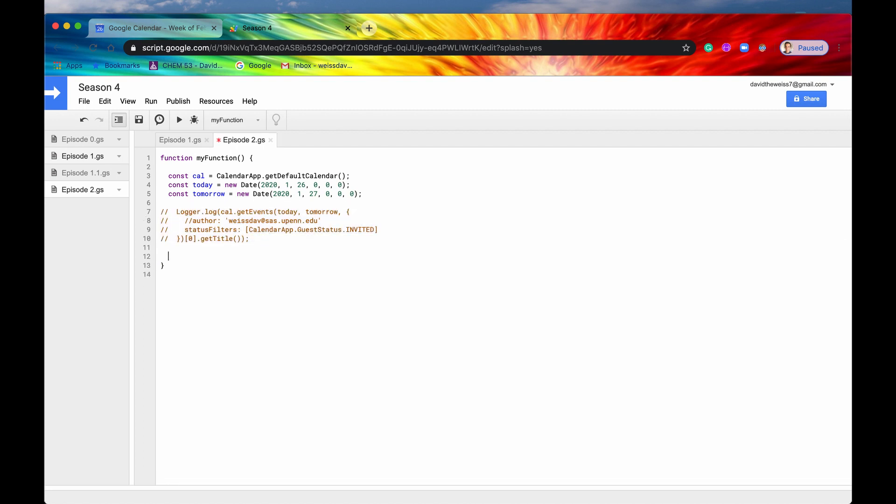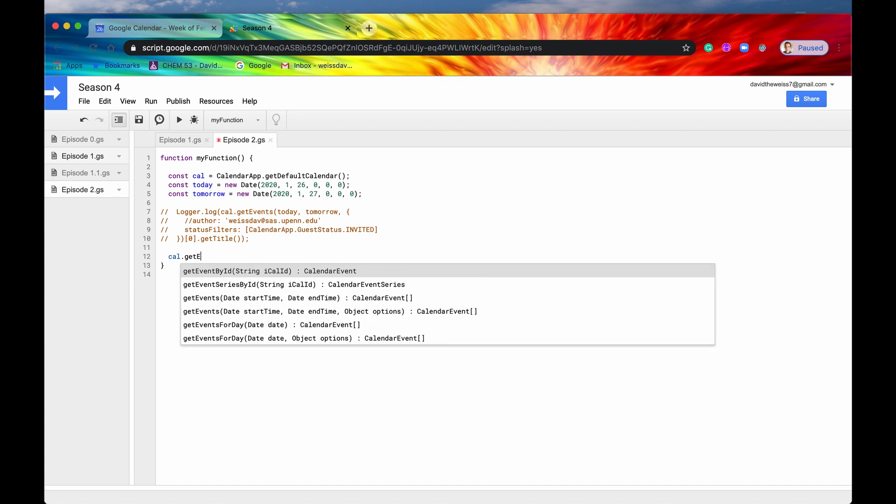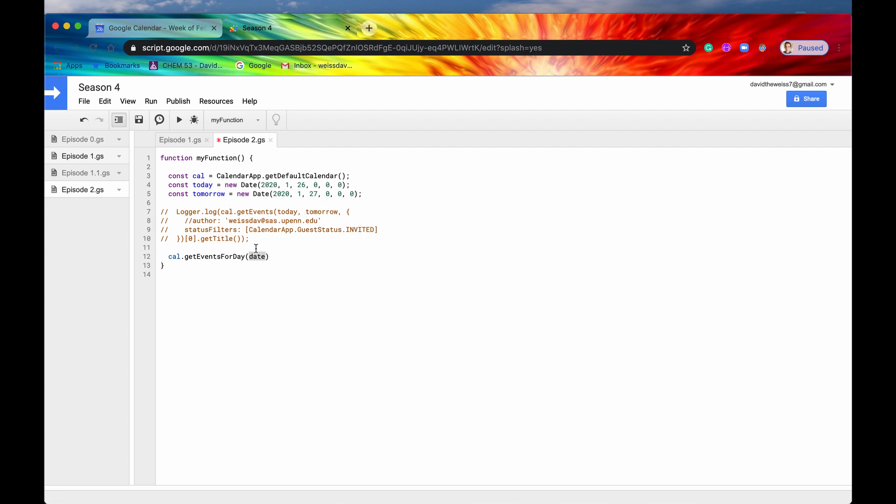And the next method is going to be almost exactly the same, except for it's going to be getEventsForDay. So if we say calendar.getEvents, and here it is right here, getEventsForDay. I think it said by day just now, but it's for day. So getEventsForDay, and there's an optional parameter called options. And these options are going to be the exact same options that you would put in the getEvents method. And since we already showcased that, let's just use this one right here.